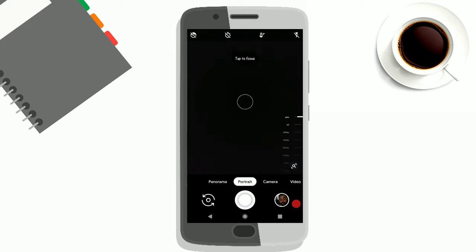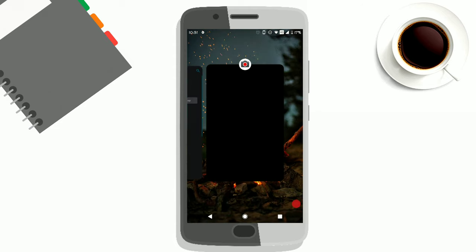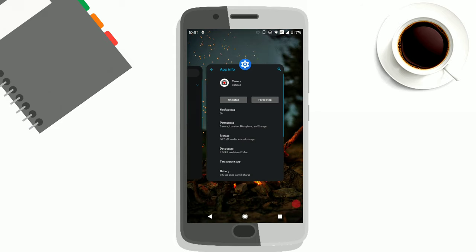You've seen in some ROMs Gcam comes pre-installed, but here you don't have to flash it—you can just install it normally, and everything works. The picture quality is amazing in this, so do try Gcam if you're using any Pie ROM on the Moto G5 Plus.